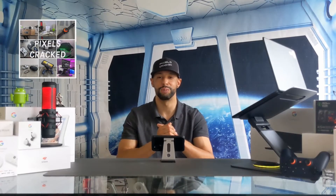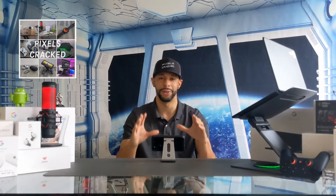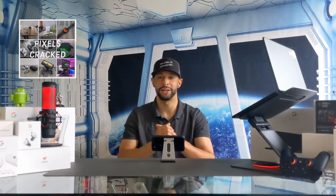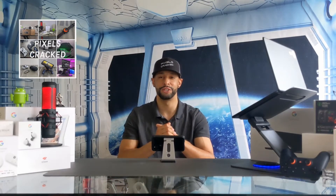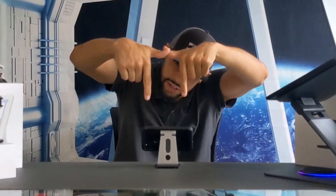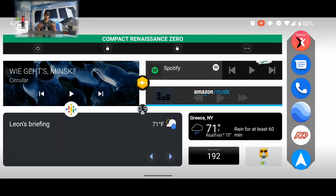If you don't have time to watch the whole video, we're now a podcast you can find on multiple platforms by searching for Pixels Cracked. And if you are listening to this on a podcast, you can find the more detailed video and YouTube channel by searching for Pixels Cracked as well. All things said, let's go ahead and get into it.